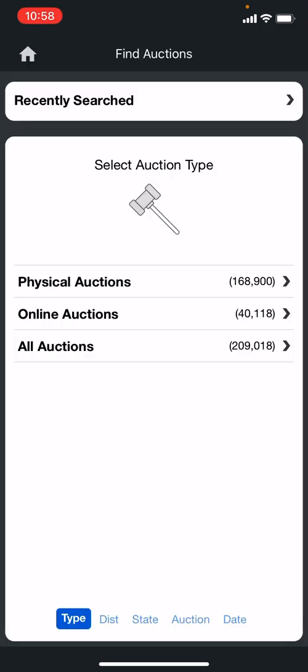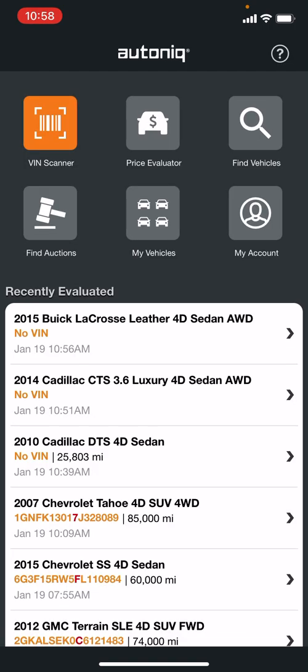The find auctions feature is a pretty standard feature where you can search an online auction or a physical auction. Maybe you're out of town and you want to be sure there's not an auction in the area that you can work — this will give you that auction information.